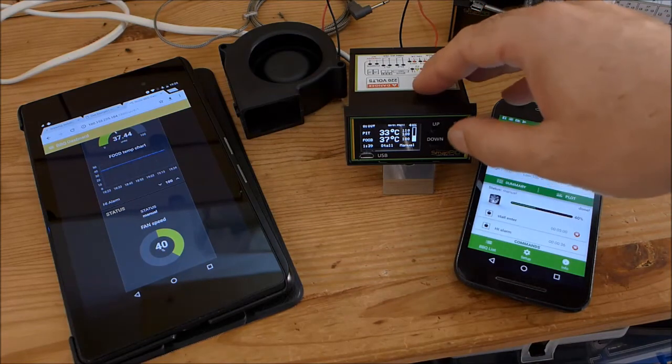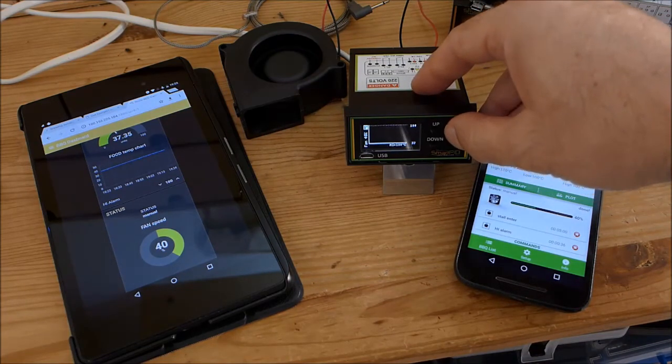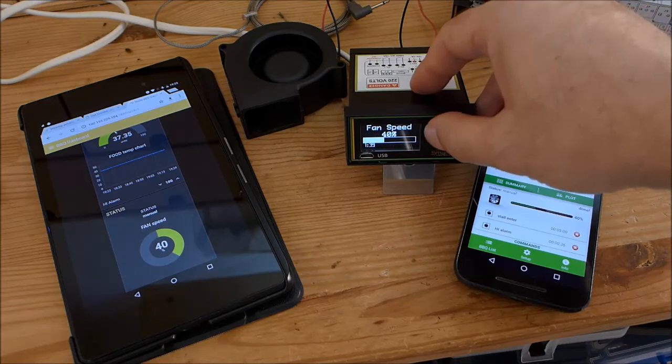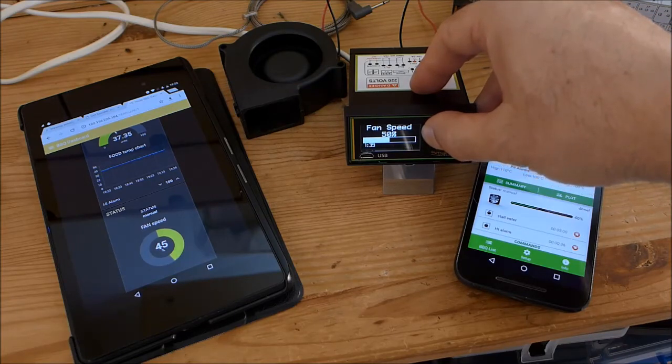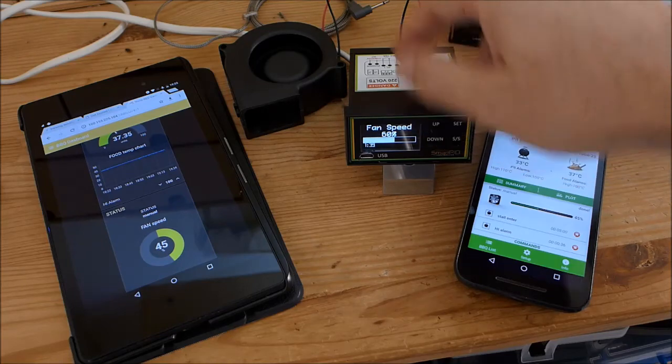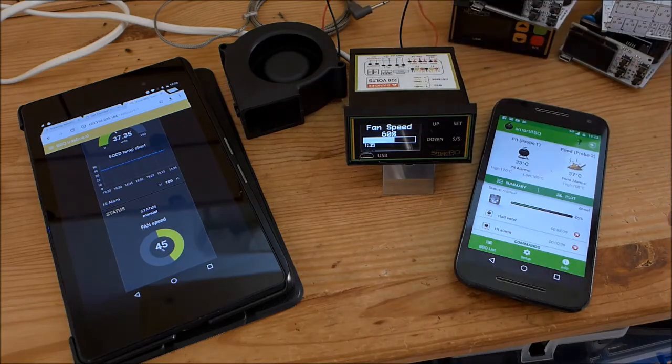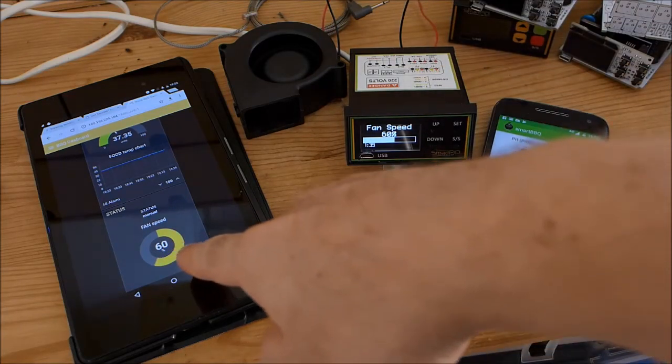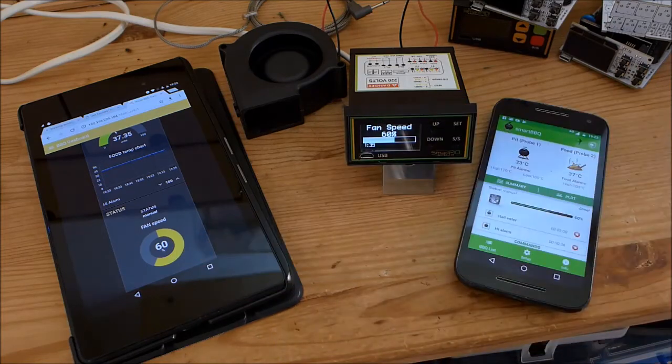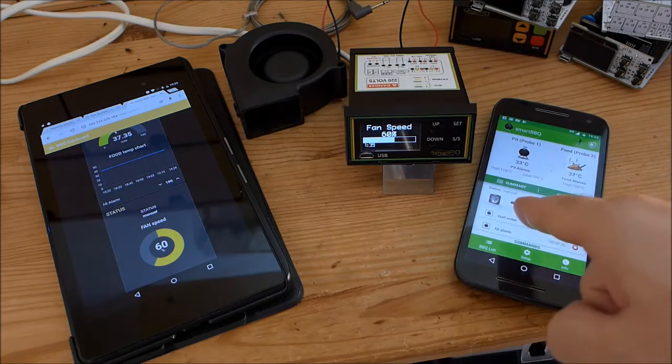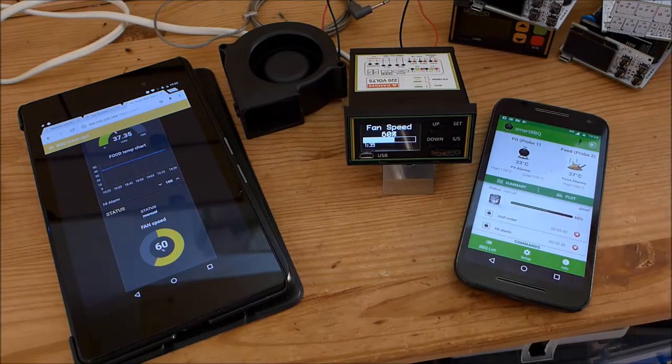Let's for example change the parameter. We change the fan speed and we are now in manual mode so I can change freely the fan speed. Let's go to 60. Fan speed increases and here you see immediately on the website and also on the application side we have 60 percent.